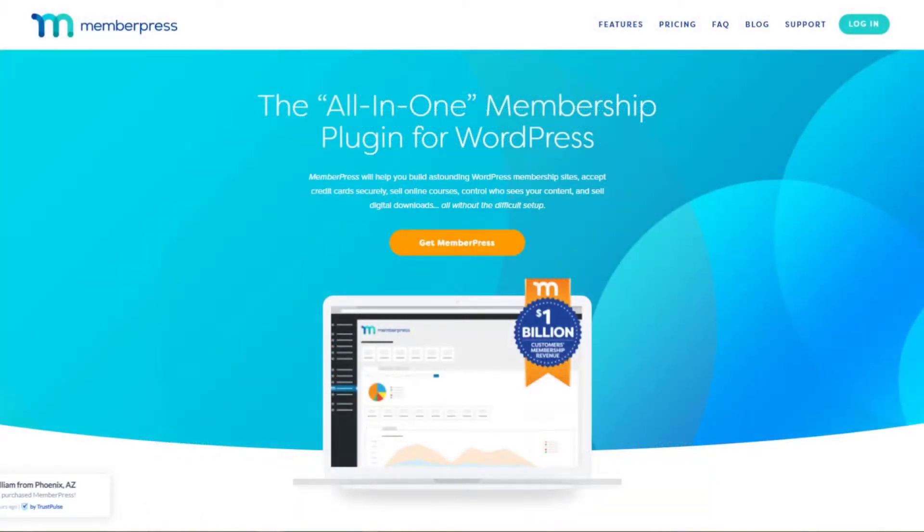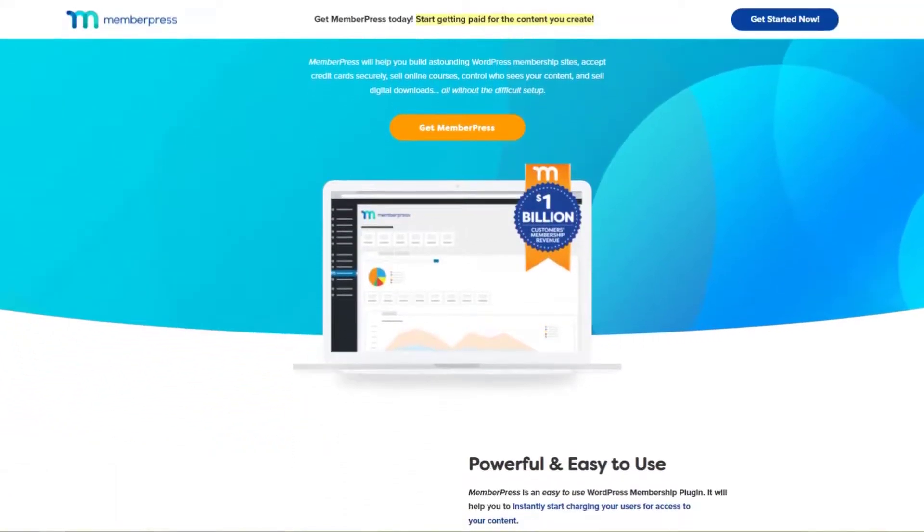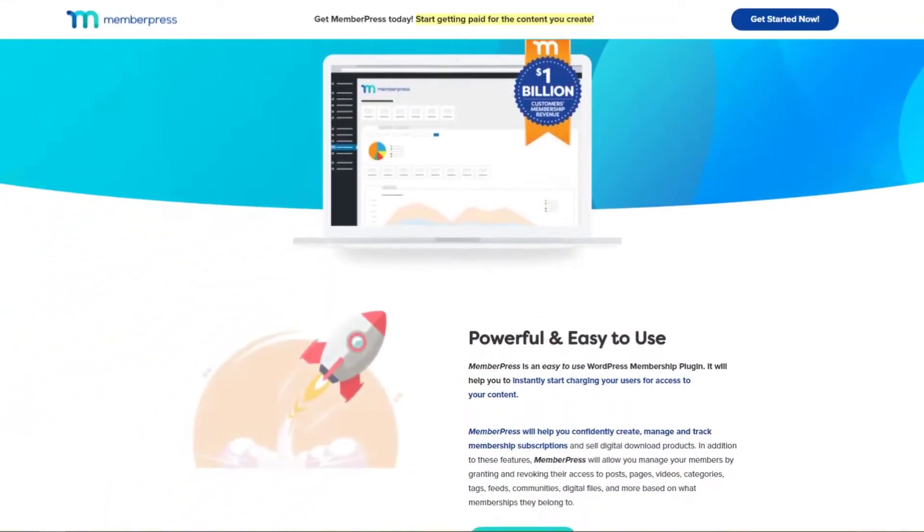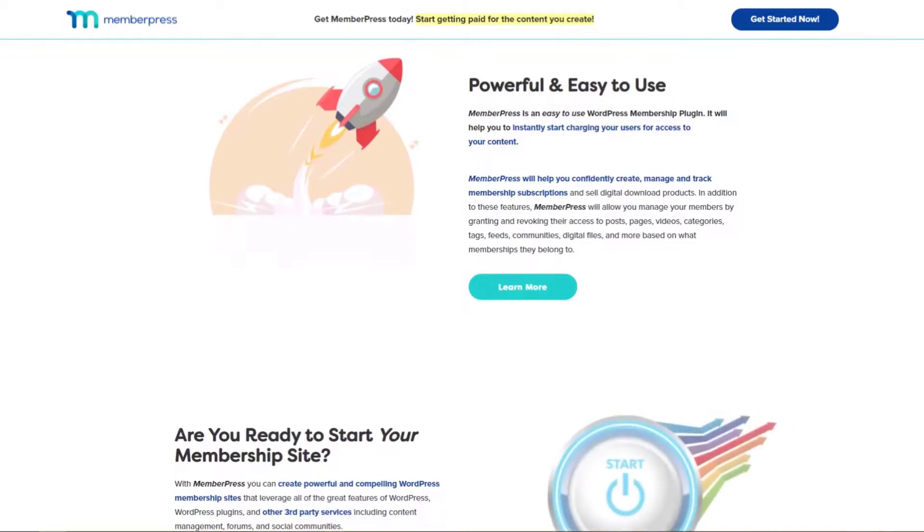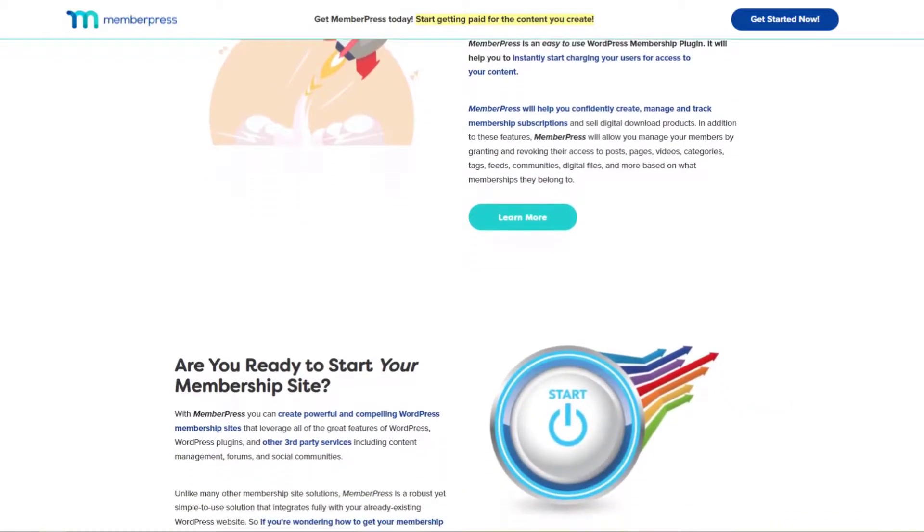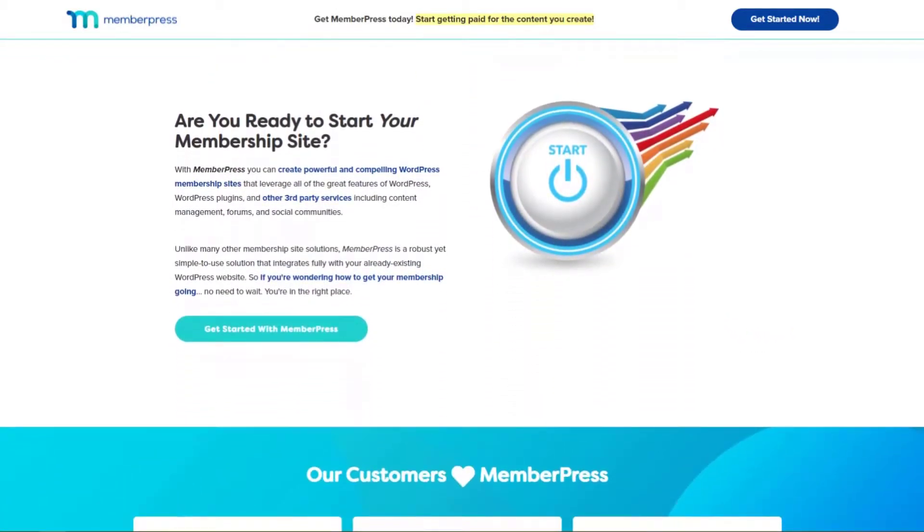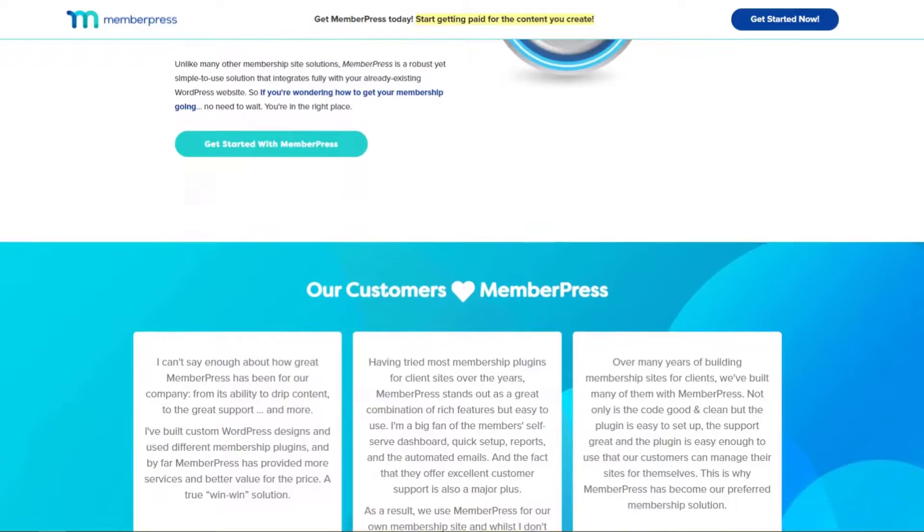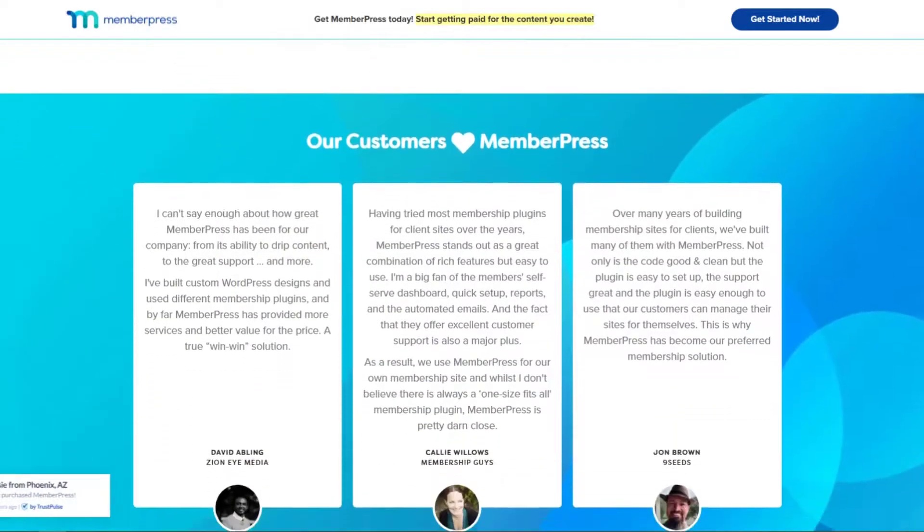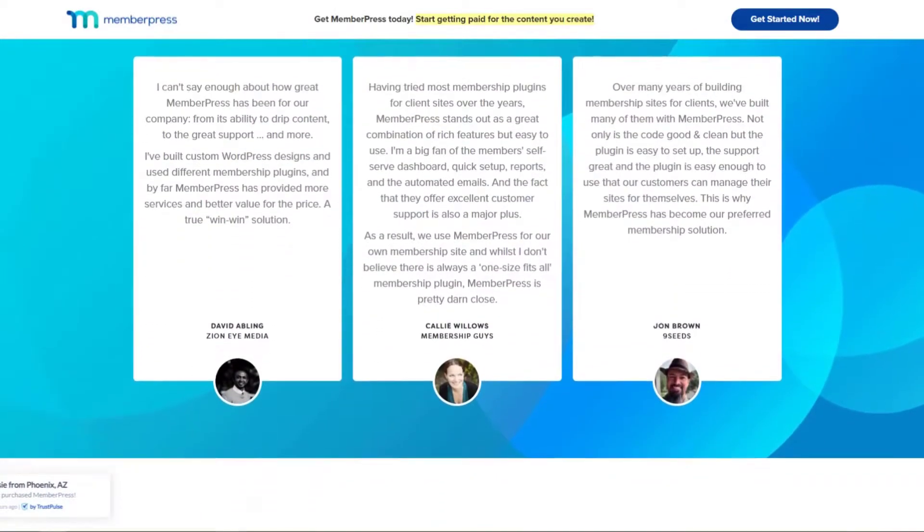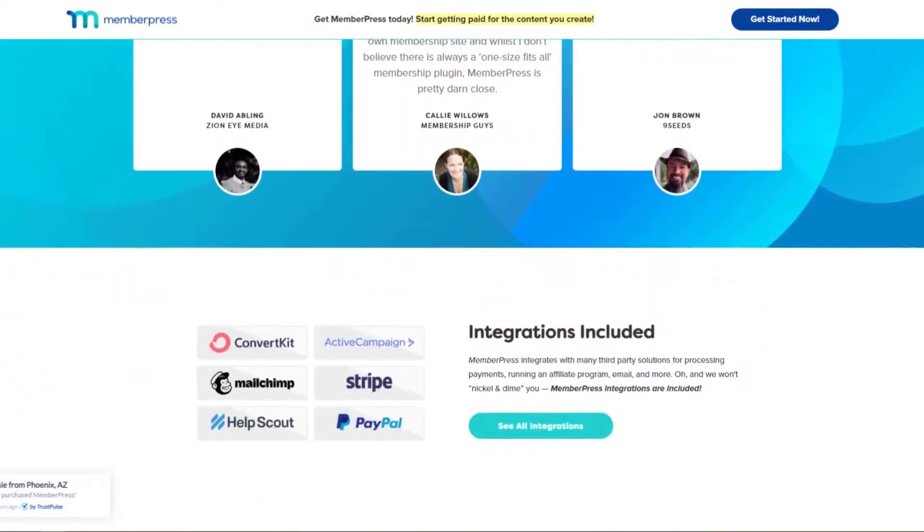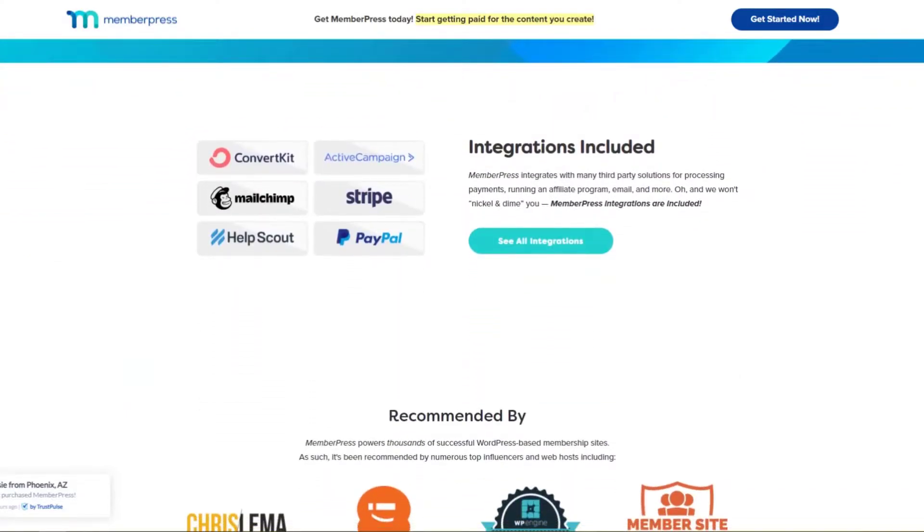Number four is MemberPress. This is another must-have shopping cart solution for WordPress. It's the best membership plugin for WordPress, allowing you to sell digital goods from your website. With MemberPress, you can easily create an optimized shopping experience for your digital products. For example, online courses, subscription-based products, membership plans, pay-per-view content, and more.